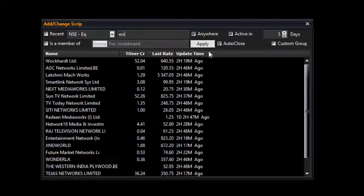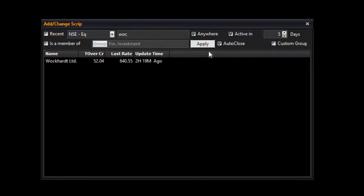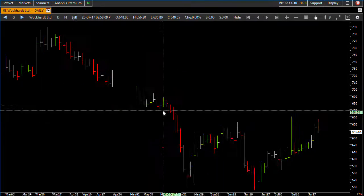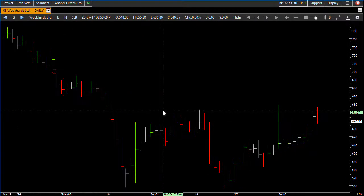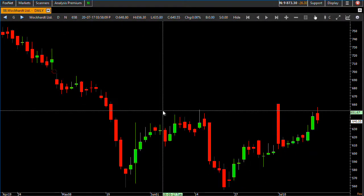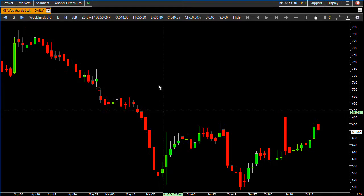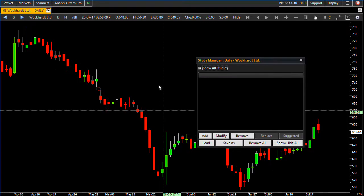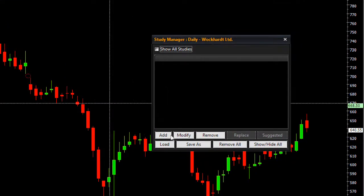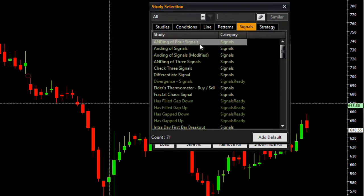Let me show you how it can be constructed on our chart. I will open Walchand Pharma — this is the daily chart of Walchand Pharma. The first indicator I need to plot is candle pattern.